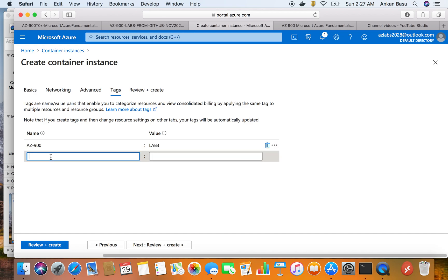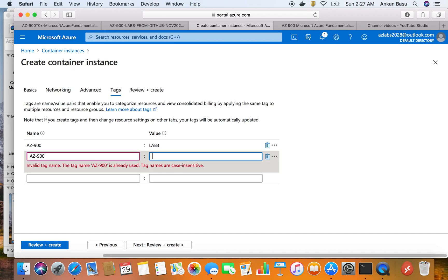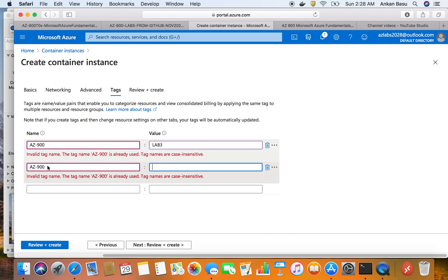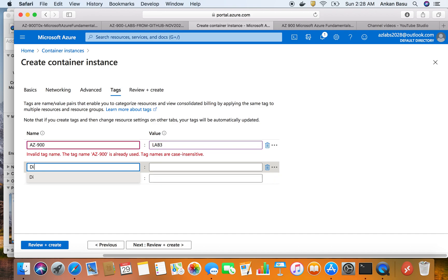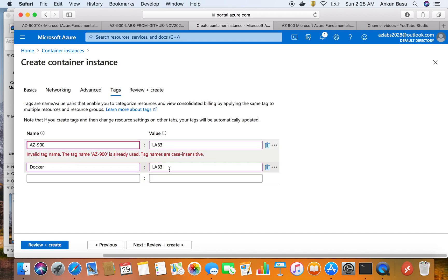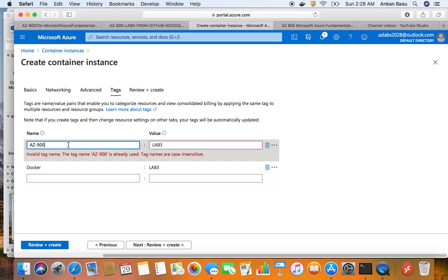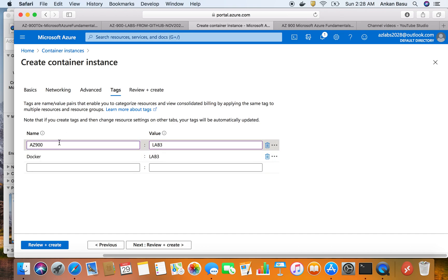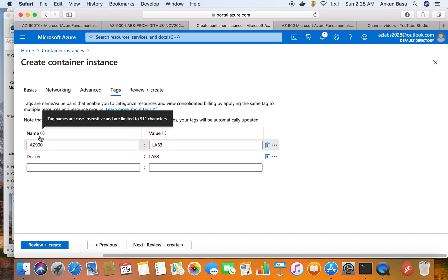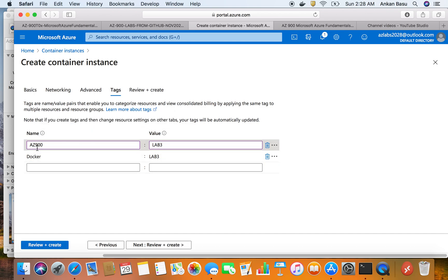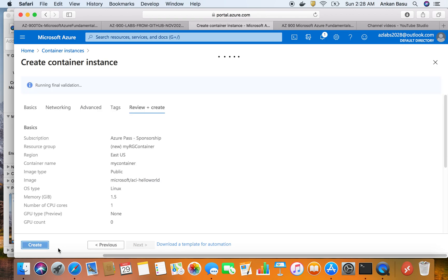Note that you cannot have the same tag name twice - the value can be the same but the name must be unique. So I'll use 'AZ900' as one tag name and 'docker' as another, each with their own values. Then let's click on Review and Create to check the validation.